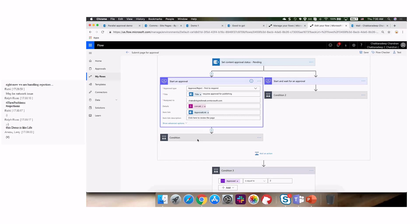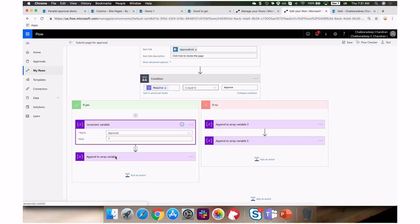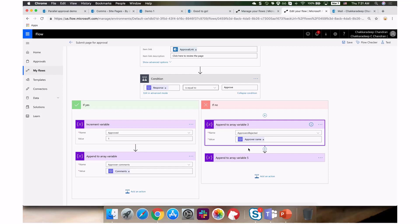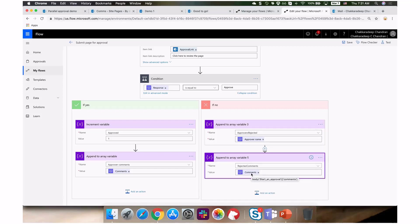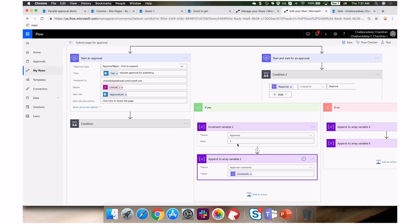In 'start an approval', there's nothing fancy — it's the same approval action. In the conditions, I increment an approved count variable to track how many people approved this request. I also capture the comments each approver puts in. For rejections, I track the rejecting person's name into an array variable and capture rejected comments as well. This gives me a full picture of what happened in both approve and reject paths.